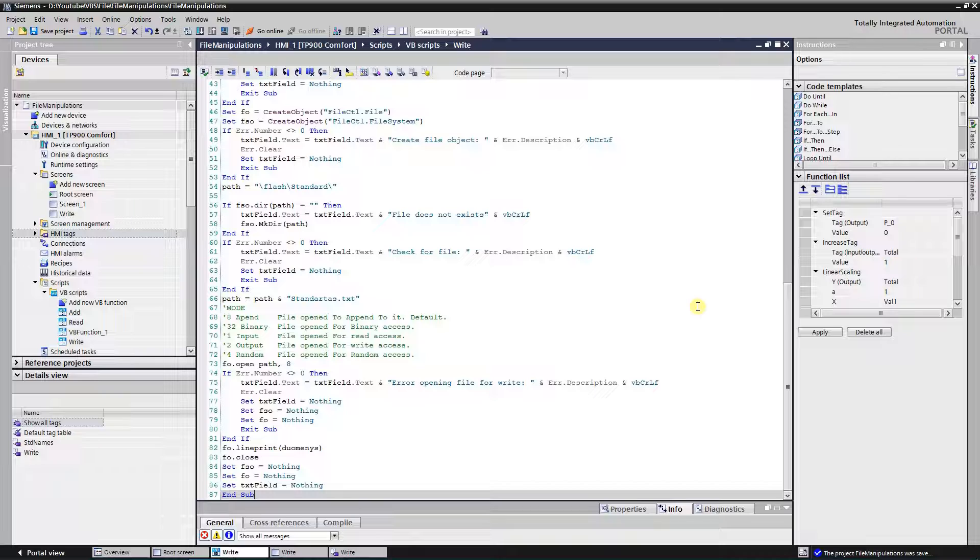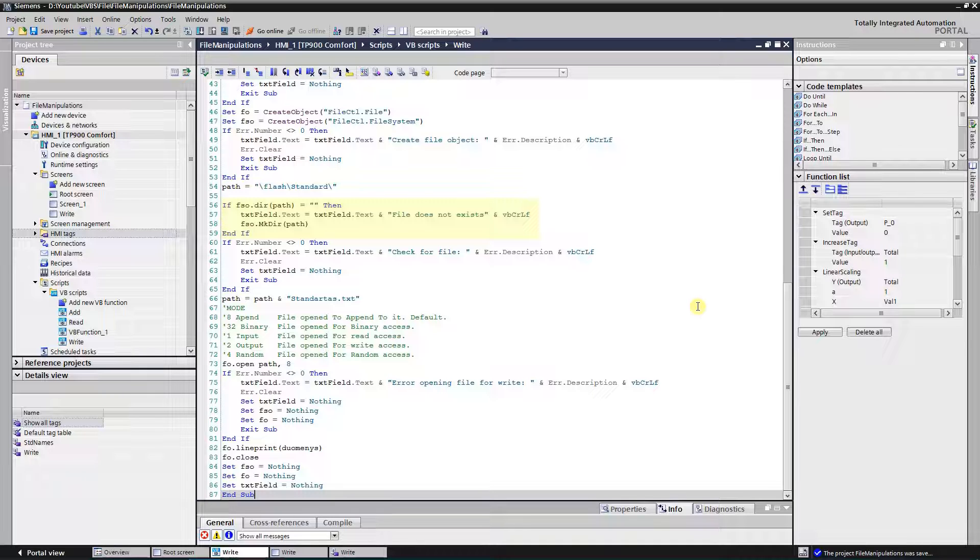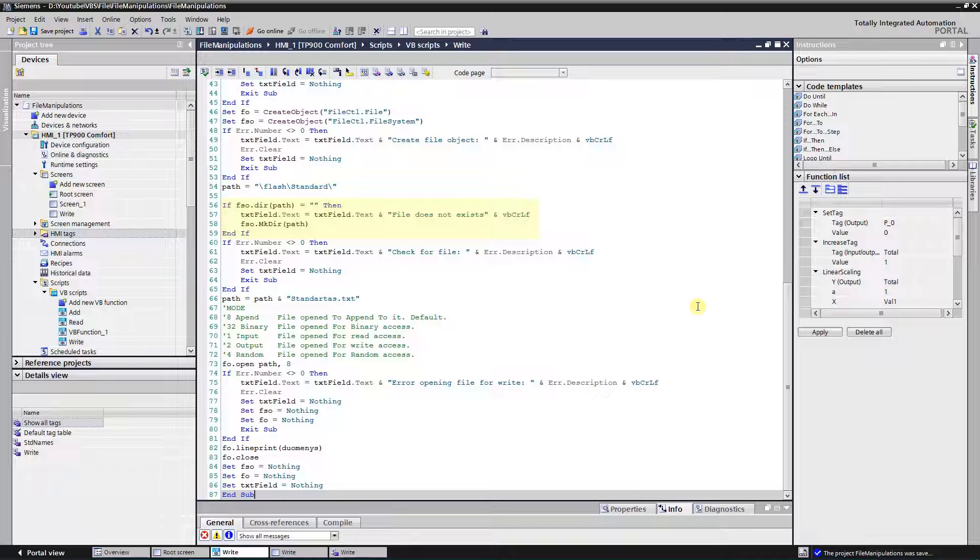After creation of file system object, we can use methods. Before opening file for write, we need to check if it exists. To achieve that, a method dir can be used. This method returns a string representing the name of a file, directory, or folder that matches a specified pattern or file attribute, or the volume label of a drive. If dir method returns empty string, it means that file does not exist.